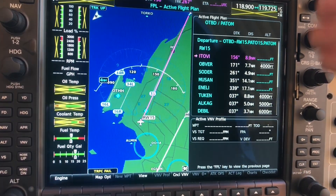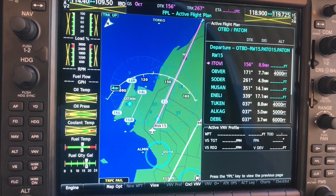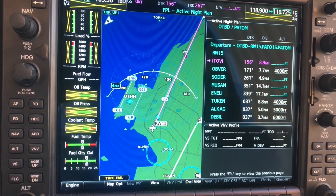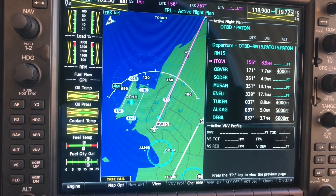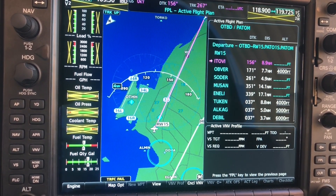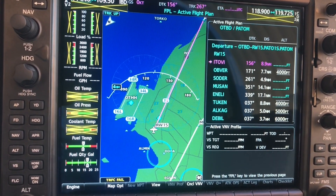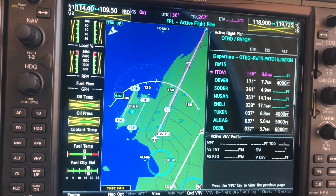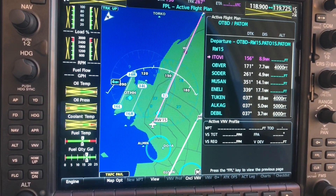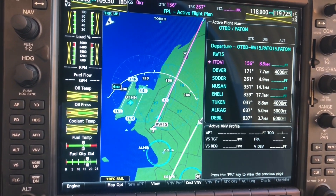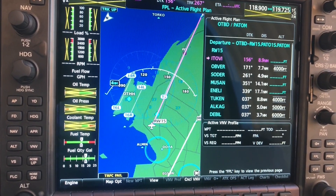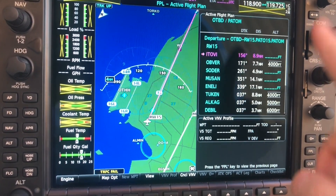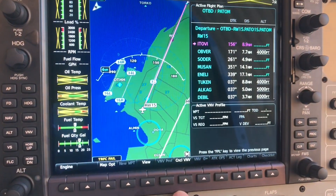It's always important to cross-check the waypoints on the G1000 with the appropriate chart — your paper copy or the Jeppesen — and verify that the G1000 has loaded all the waypoints of the SID or instrument departure correctly.